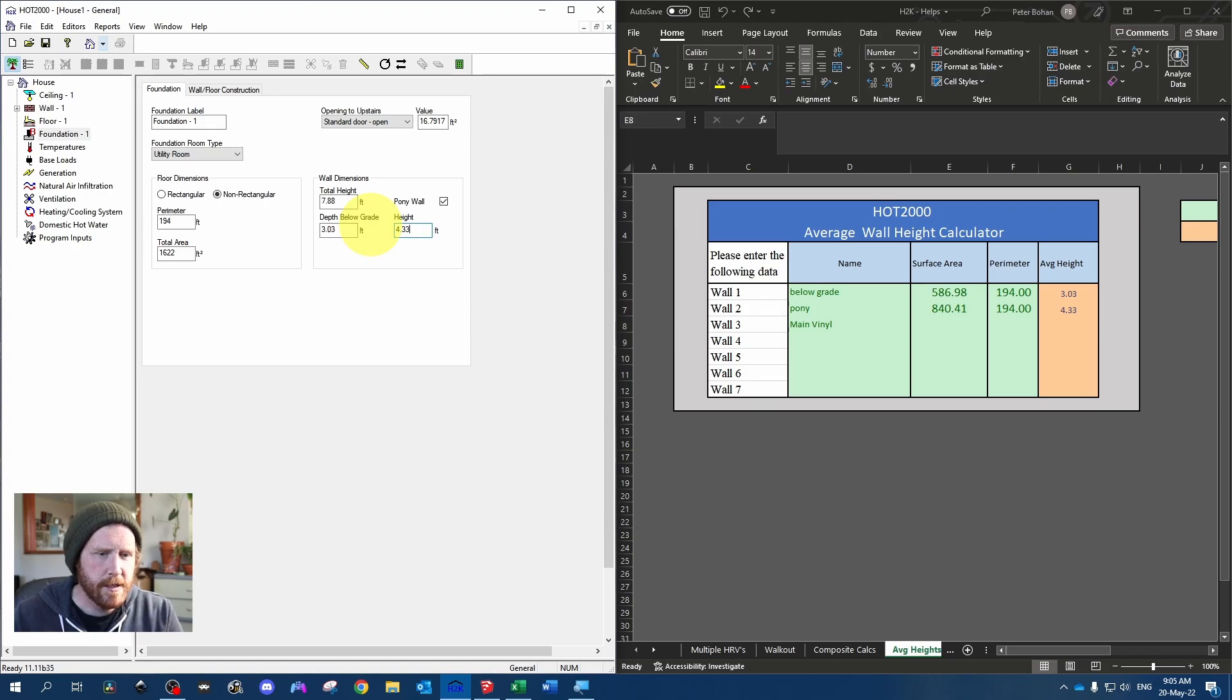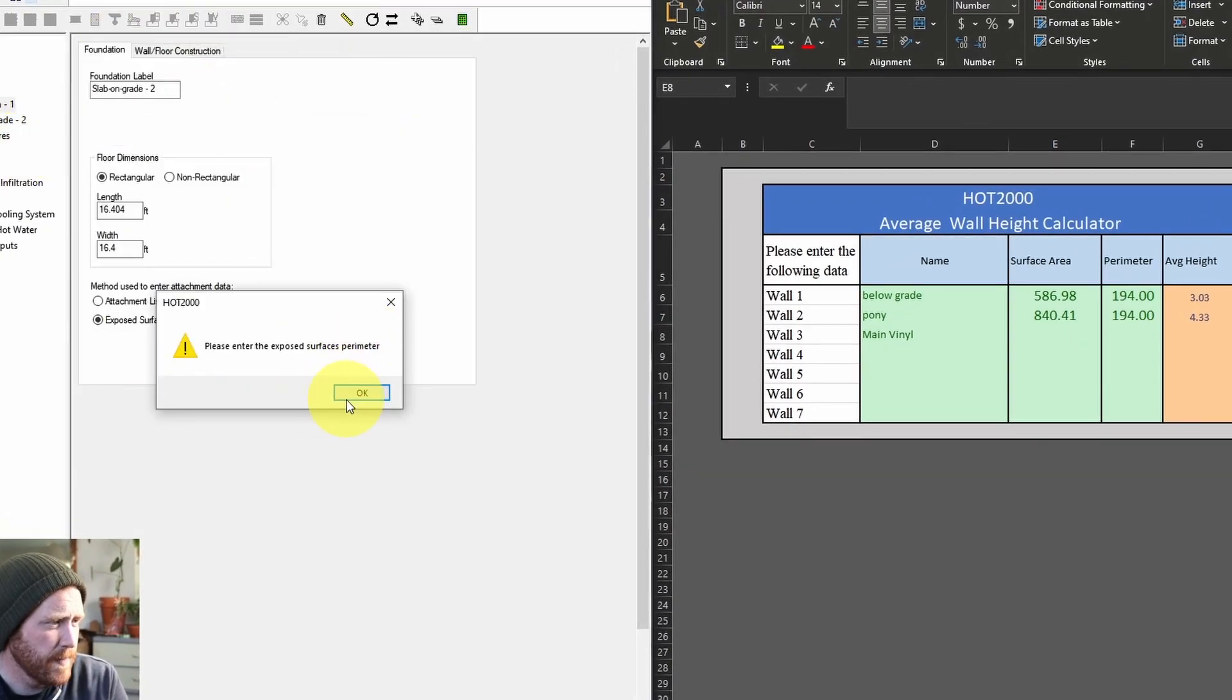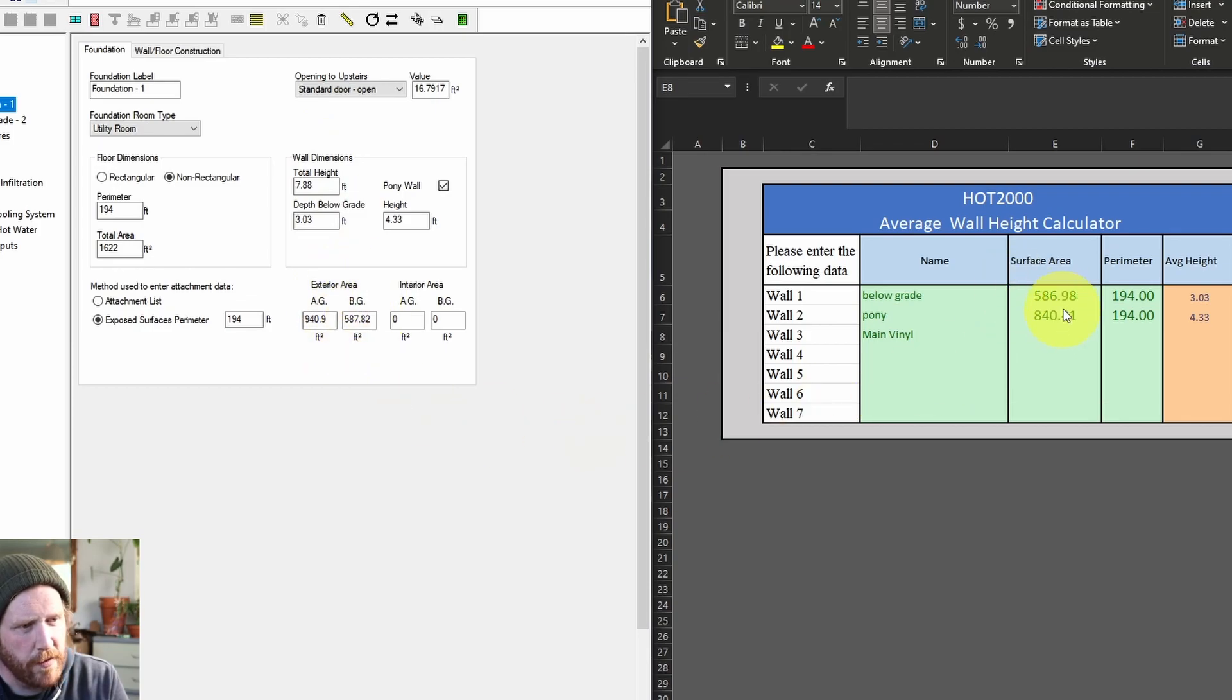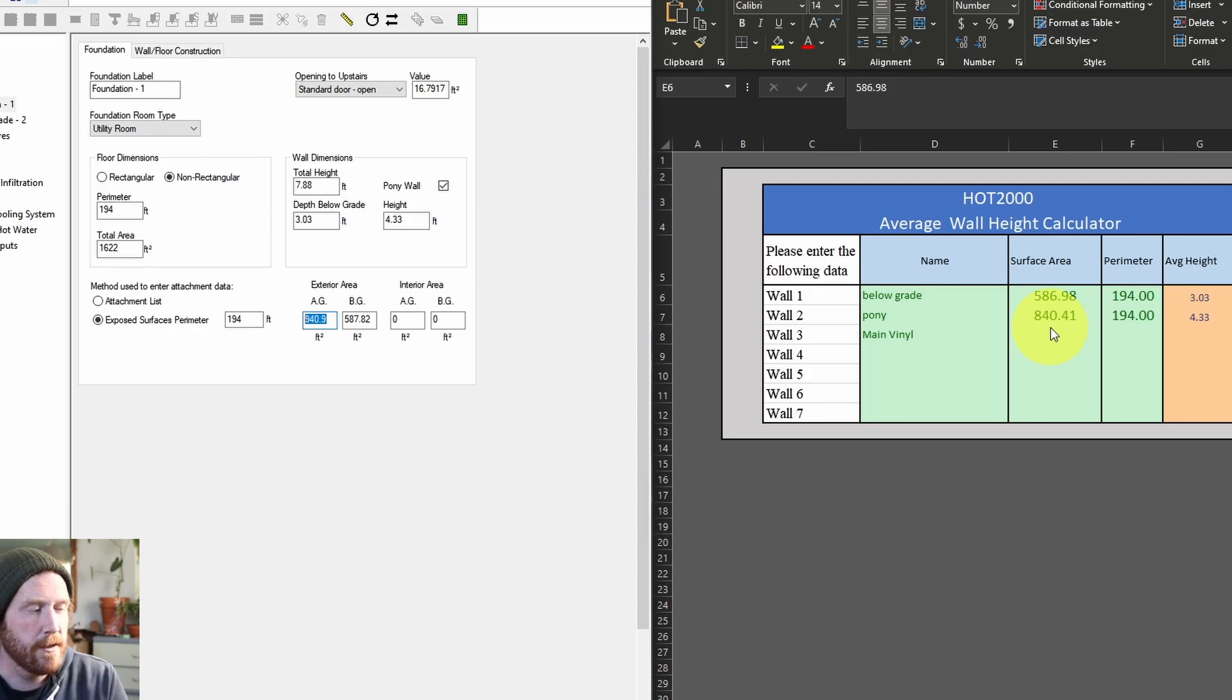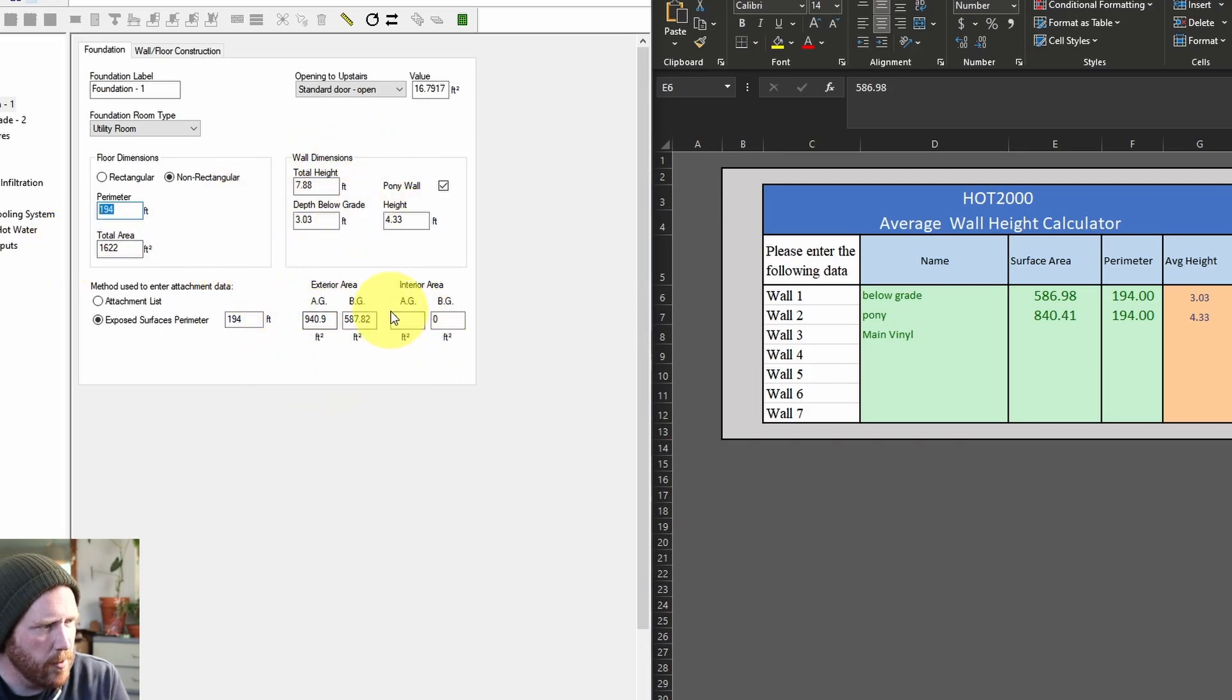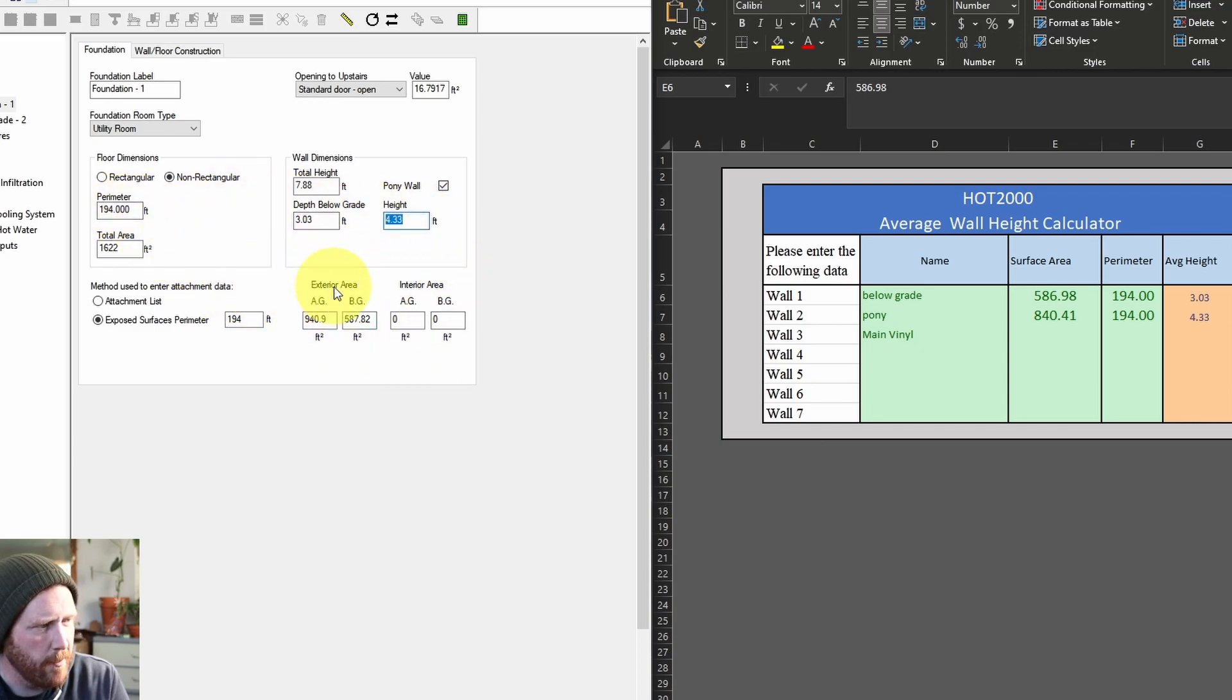So what I'm going to do next is just add any other foundation type because that's going to give us some info down here just so you can kind of see how Hot 2000 does calculations. So I'm just going to add a slab. It doesn't matter. And you can see here that we've got our below grade area is 587.82. It's pretty close, just a rounding difference between Hot 2000 and Excel. And our above grade area is 940.9, which is about 100 square feet more. But that's accounting for the concrete foundation that is above grade. So what Hot 2000 is actually doing is the total basement height is 7.88, perimeter is 194, multiply those together. That gives us our above and below grade. And then it uses the below grade height times the perimeter to get this. And then it takes the pony wall height, multiplies it by the perimeter to know how much the above grade is pony wall and how much is not pony wall.